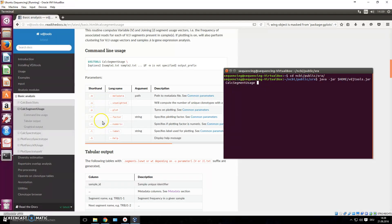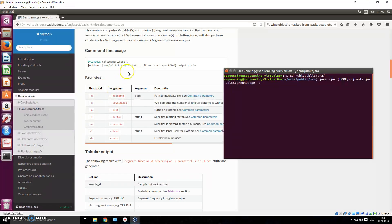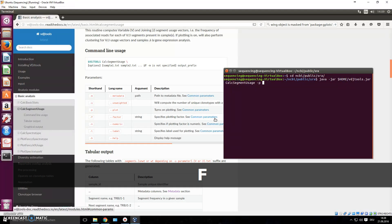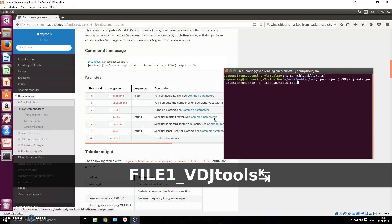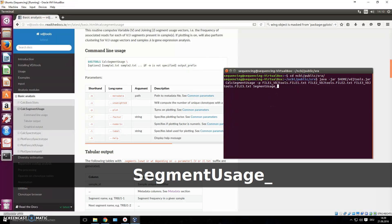Type in 'calc segment usage' and continue with options. The only option I want right now is '-p' to turn plotting on, because I want the plot and not just the tables. Now we input three files — file one, file two, and file three — and give the output prefix 'segment usage'. Press enter and you should be good to go.